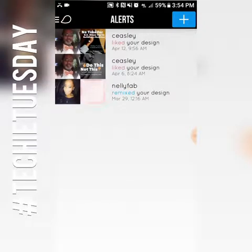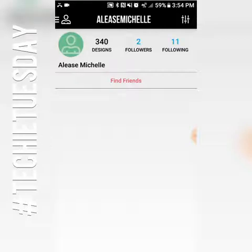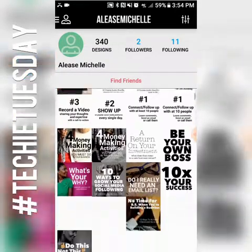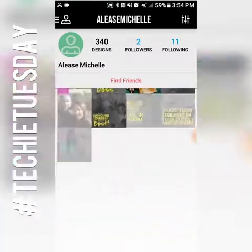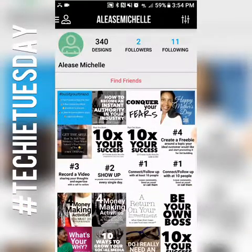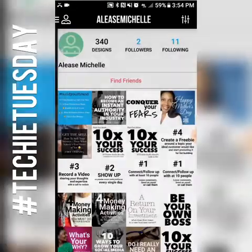Alerts are people letting you know they like your graphics that you've created. 'My account' shows who I am following — this is like a social media platform. I don't use it that way, but you can see all the graphics I've created using this app. I've designed 340 of them because I love it so much. Let's go back to the feed — this is where you land when you first open the app.